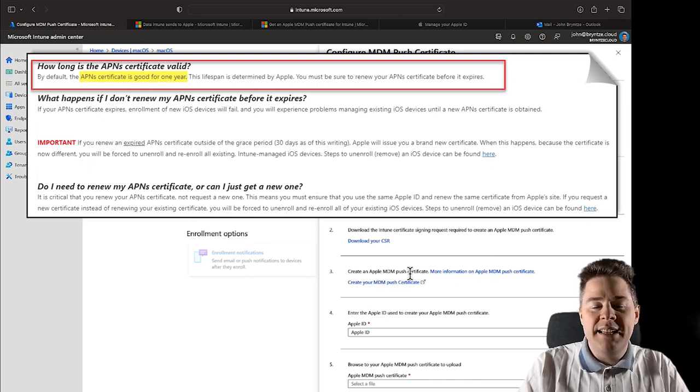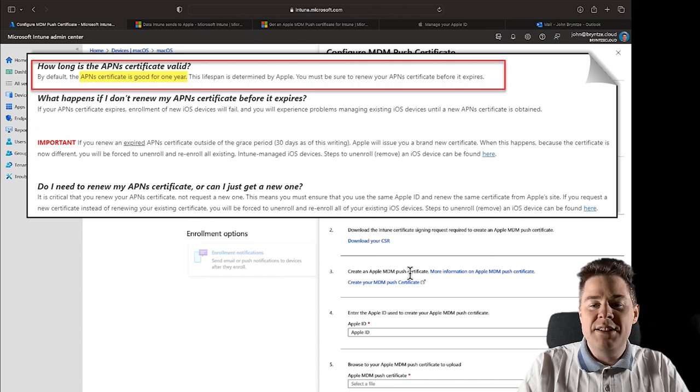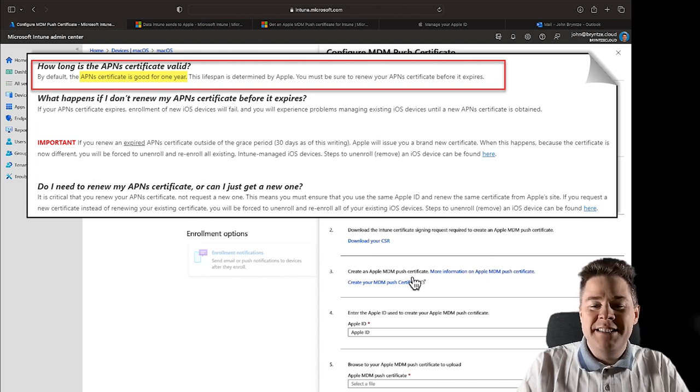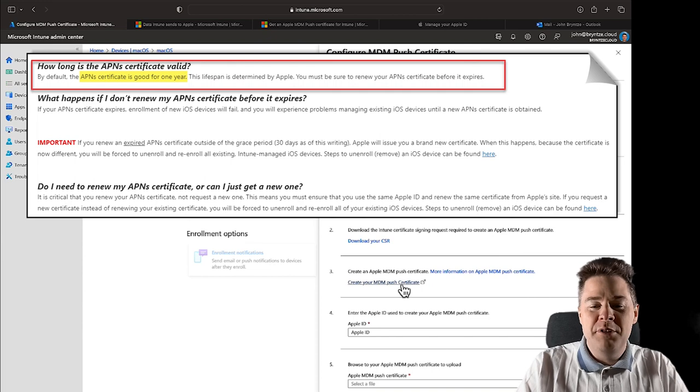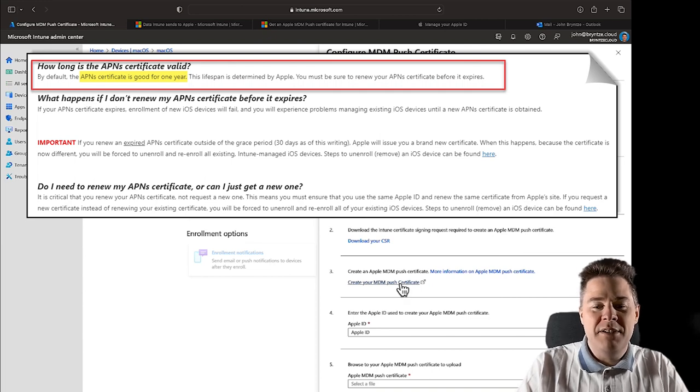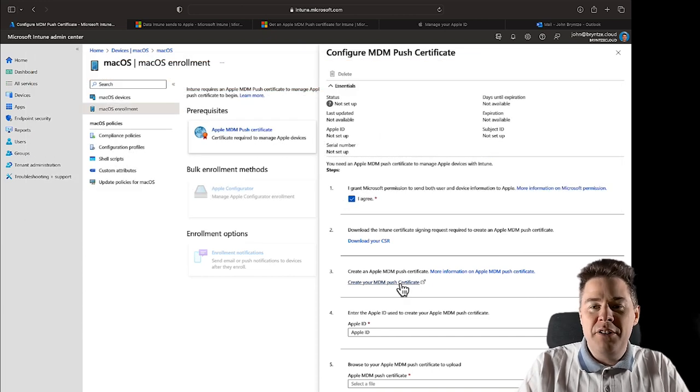For example, it's only valid for one year and you don't really get a notification. So put in your calendar this date where you enable this and a week before put the reminder that you have to renew this one.